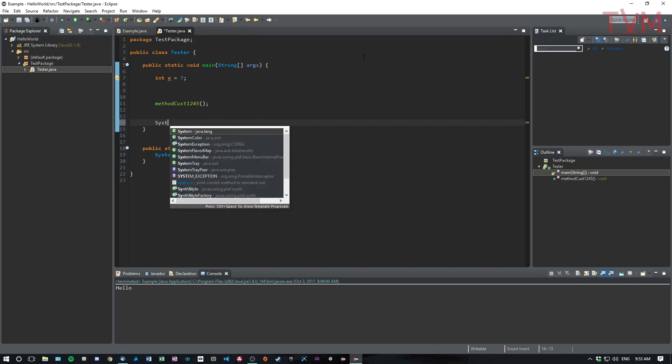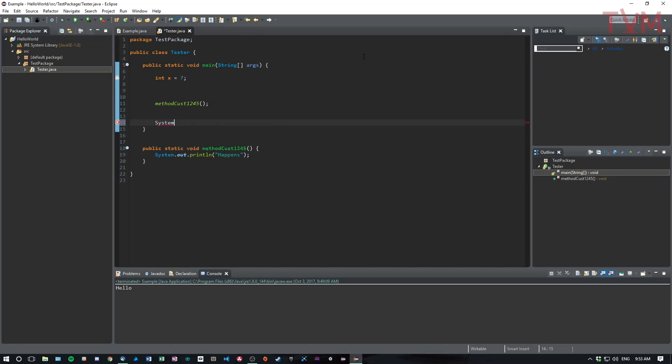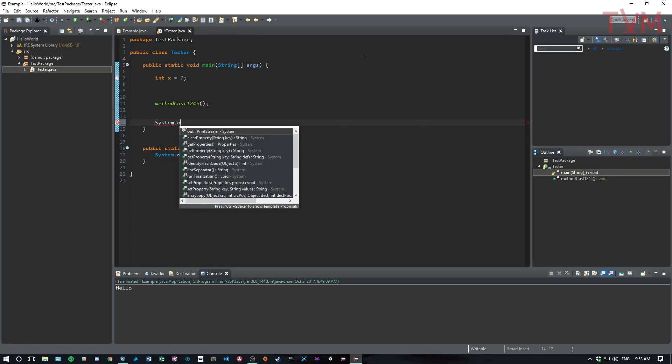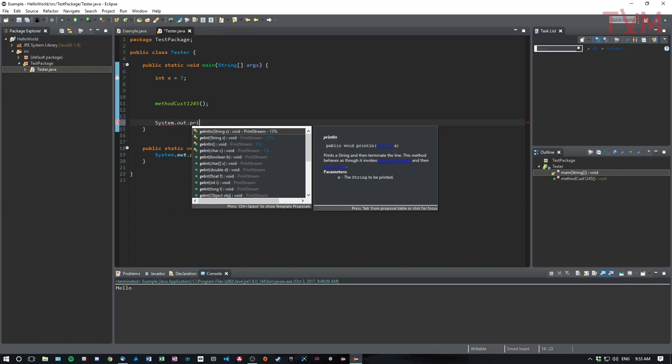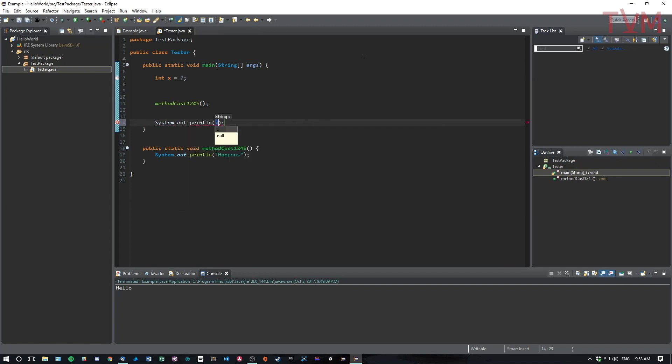Look, system.out.println. And now I'll call this Godzilla. And if I start typing Godzilla, control space, it'll automatically put it in for me.